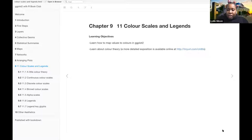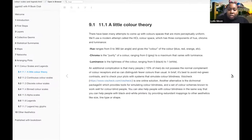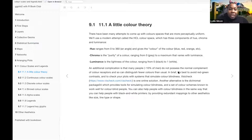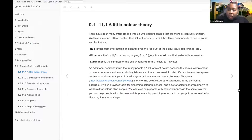Okay, so I went over the beginning last week. The main takeaway was that ggplot2 uses the HCL color space, which is hue, chroma, and luminance.